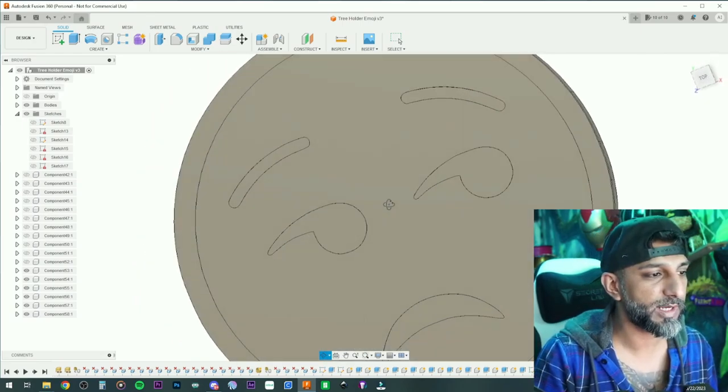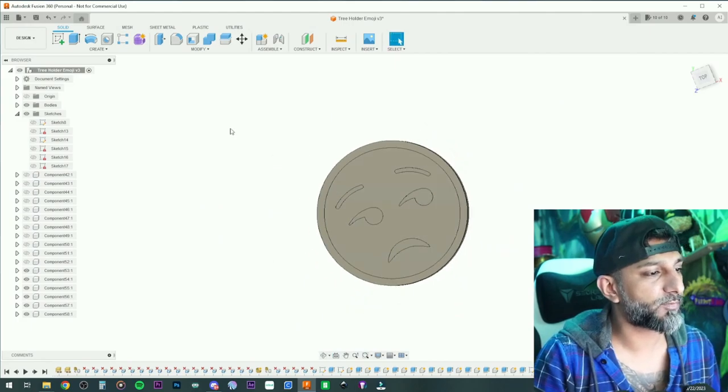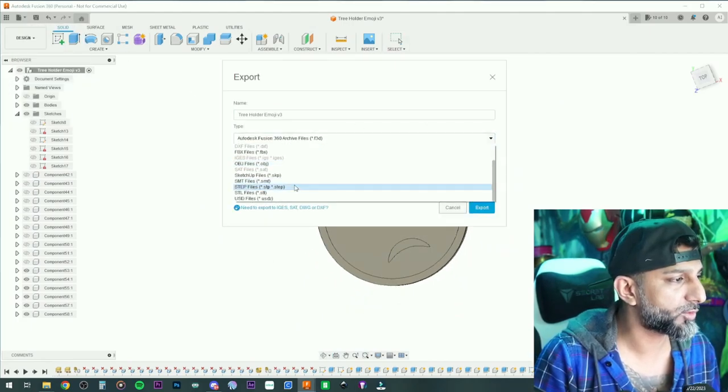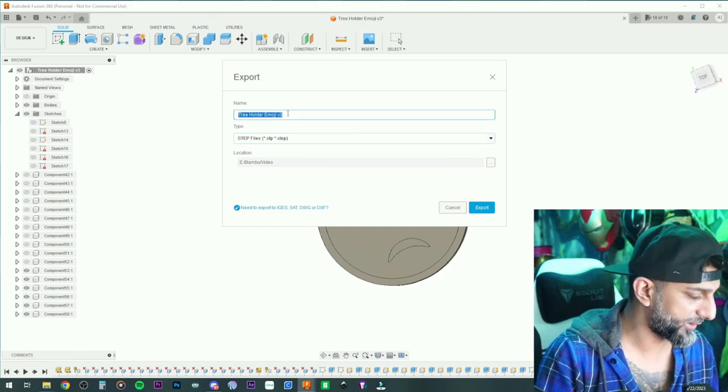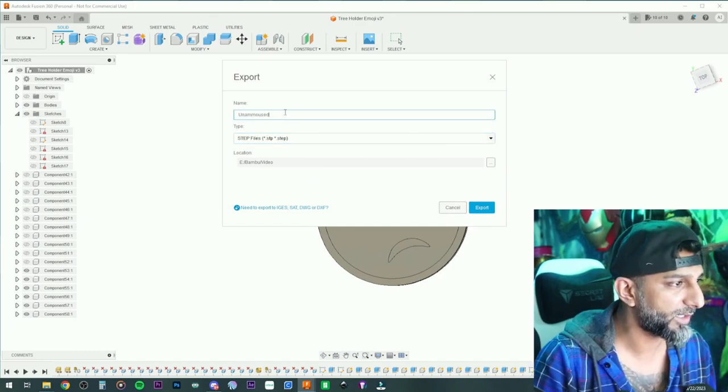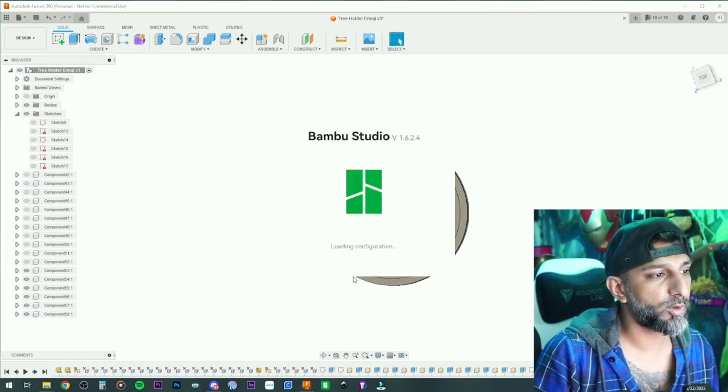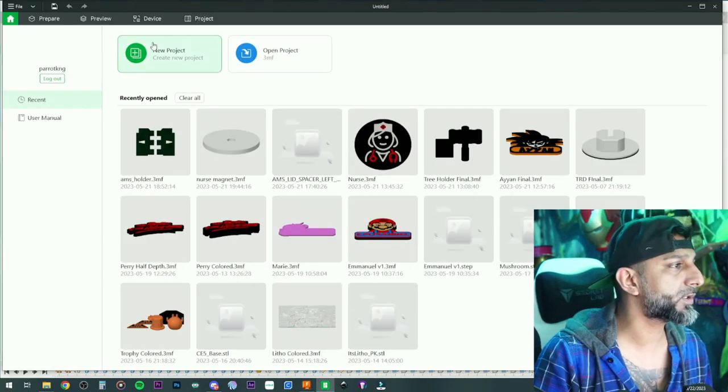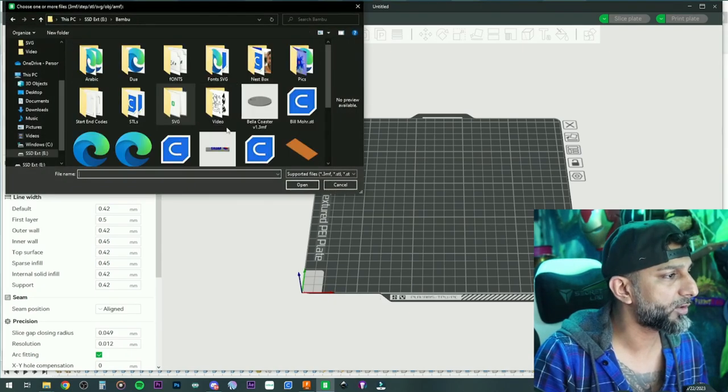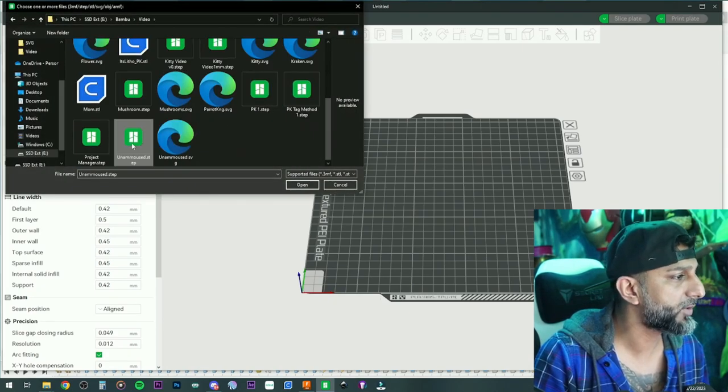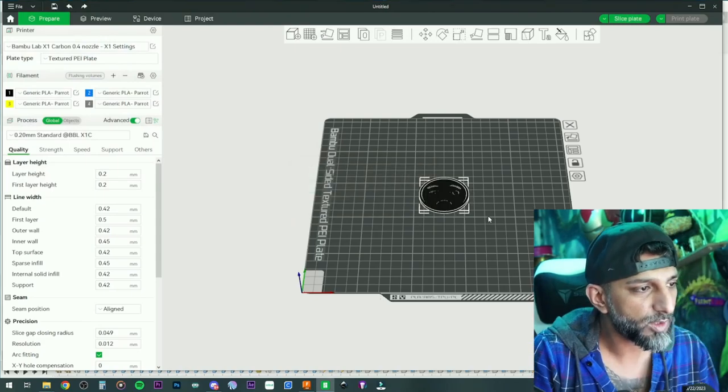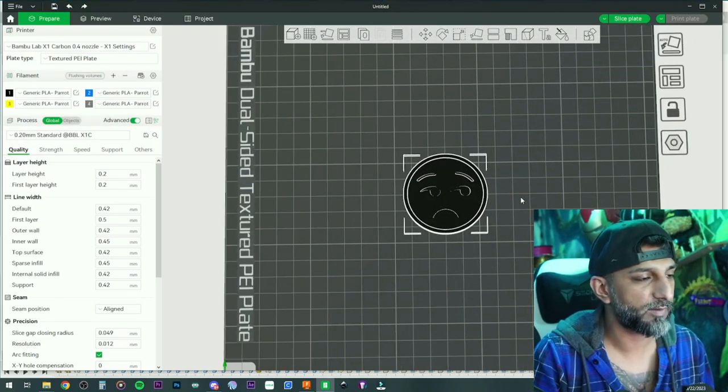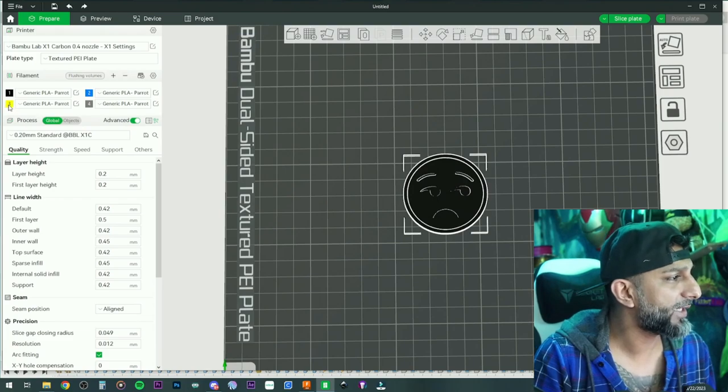From right here we're gonna do export, we're gonna go to step file, we're gonna call this unamused. We'll go to our Bamboo slicer, we'll create a new project, go here, go to the file unamused. Now we got the perfect size that I want for a fridge magnet.